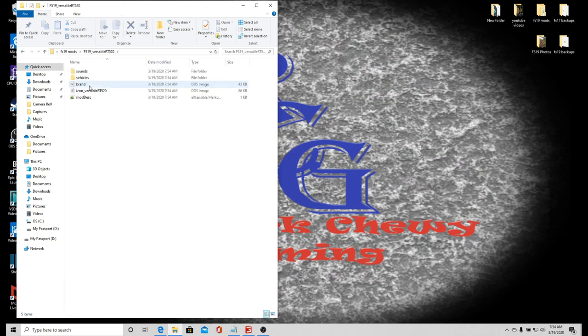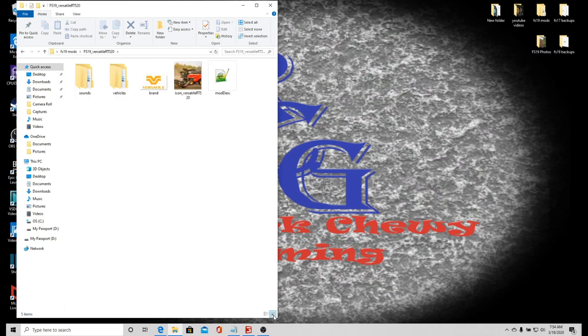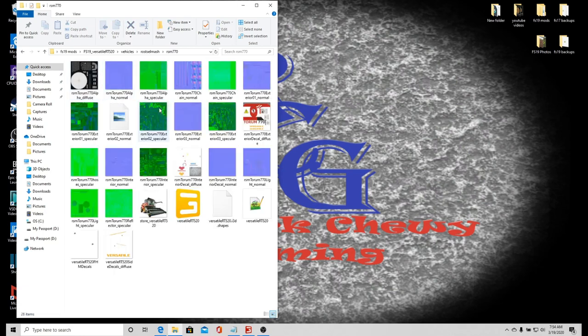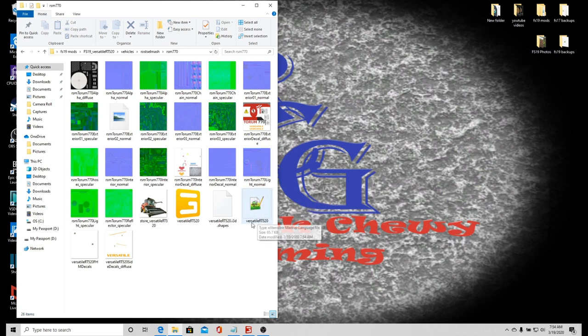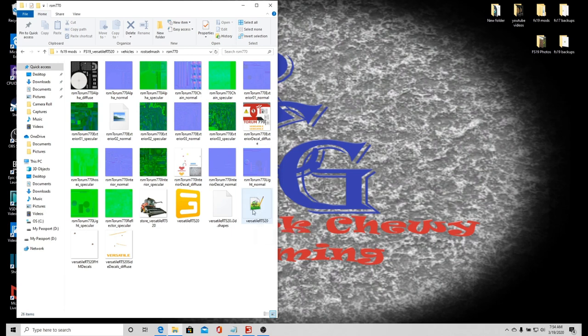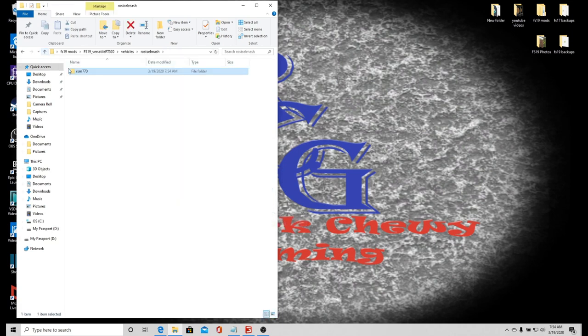There's the file. I want to go into vehicles. I need to find the one that has a little lizard on it. If you don't have Notepad++, I'm not sure if it'll have a lizard on it or not. I want the Versatile RT520, that file that tells me what it is.